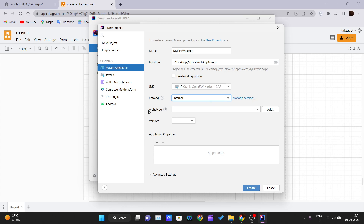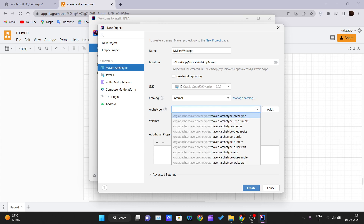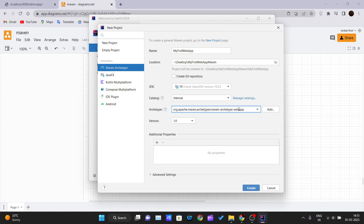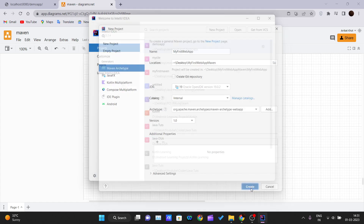The most important part is selecting the archetype. Go into the dropdown list and select 'maven-archetype-webapp', because we are creating a web application. Set the version and no additional properties are required.